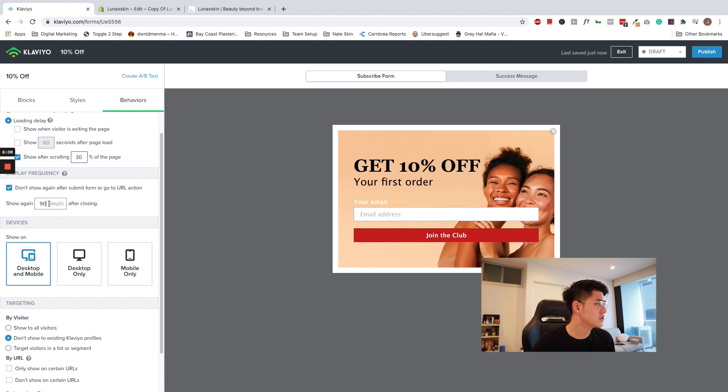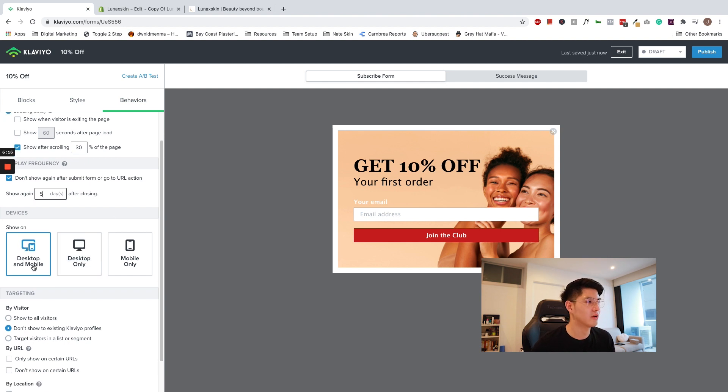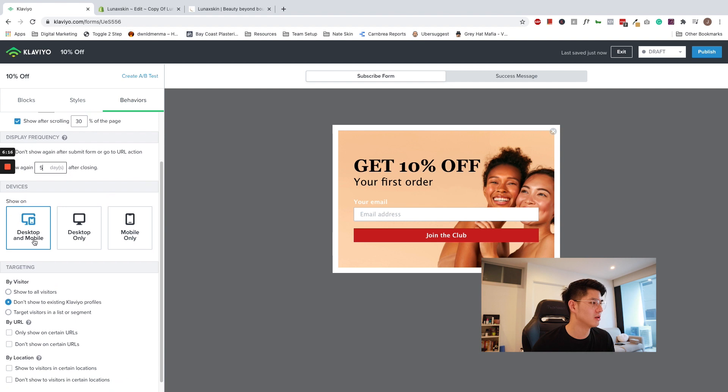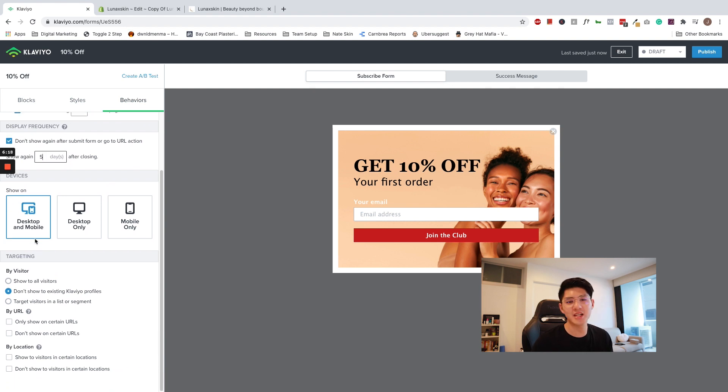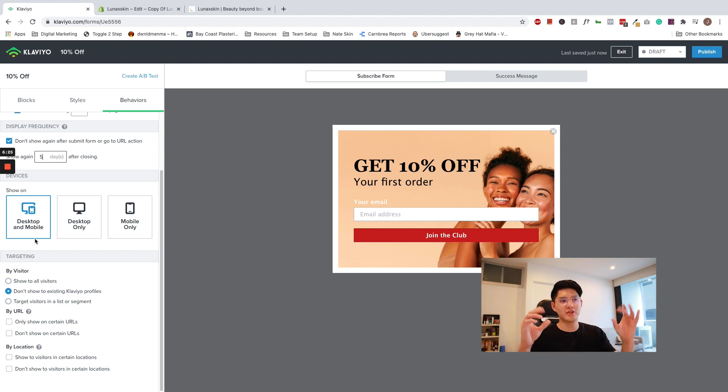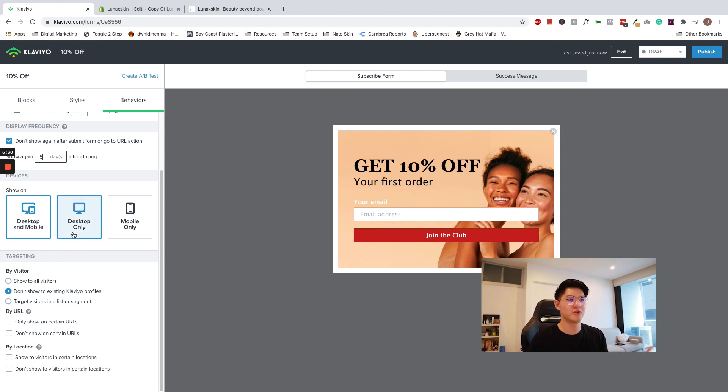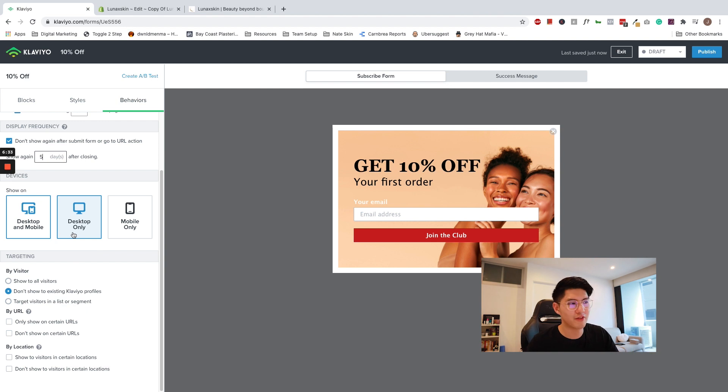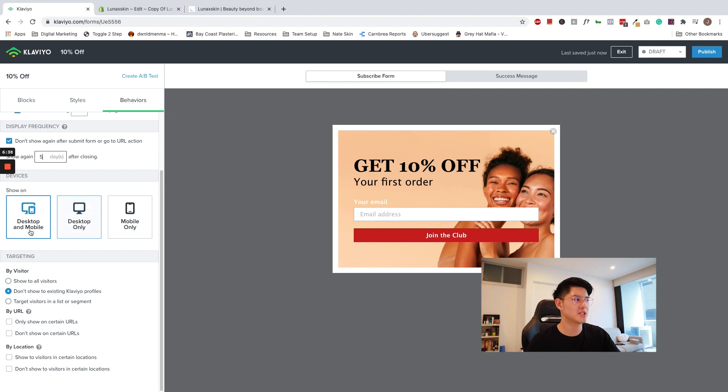So let's change this to, if they don't sign up, let's show them again five days after closing. We should show them on desktop and mobile only. Unless you have two different types of pop-up. So you have one version for the desktop and you can create another pop-up, which is a vertical mobile friendly one, and you can set that as a mobile only pop-up. But for the purposes, I'm going to go ahead and click desktop and mobile.